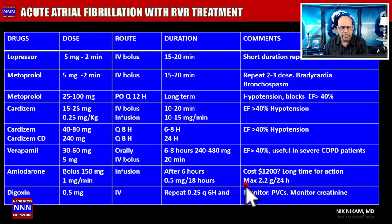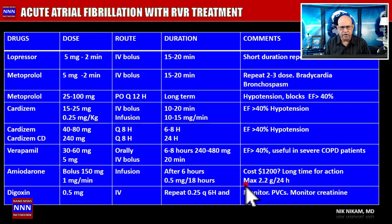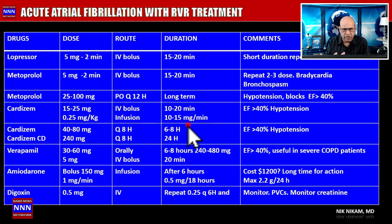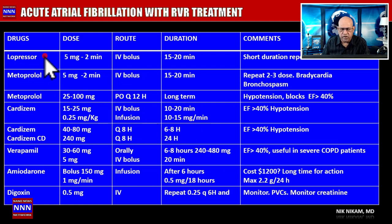Let us look at each drug we use for management of atrial fibrillation with rapid ventricular response. I'm going to spend a few minutes on this chart, as it is the most important chart for managing supraventricular tachycardia with rapid ventricular response — whether atrial fibrillation or atrial flutter. Note that for PAT, the treatment is different — you use adenosine. The drugs available are beta blockers, calcium channel blockers, amiodarone, and digoxin.